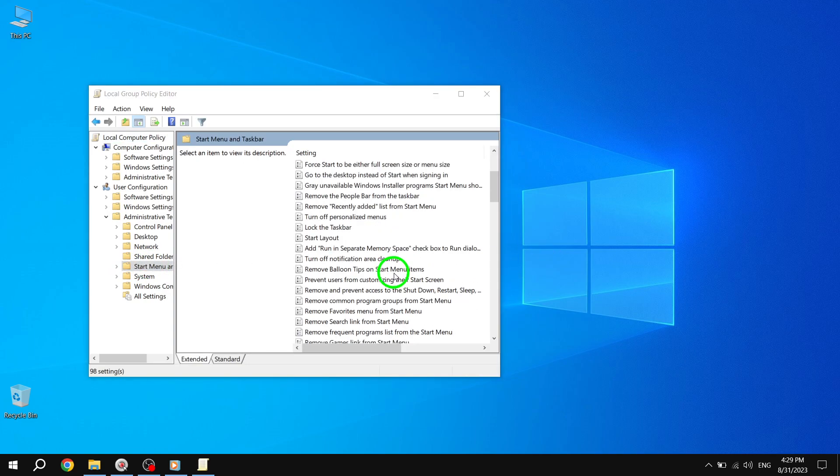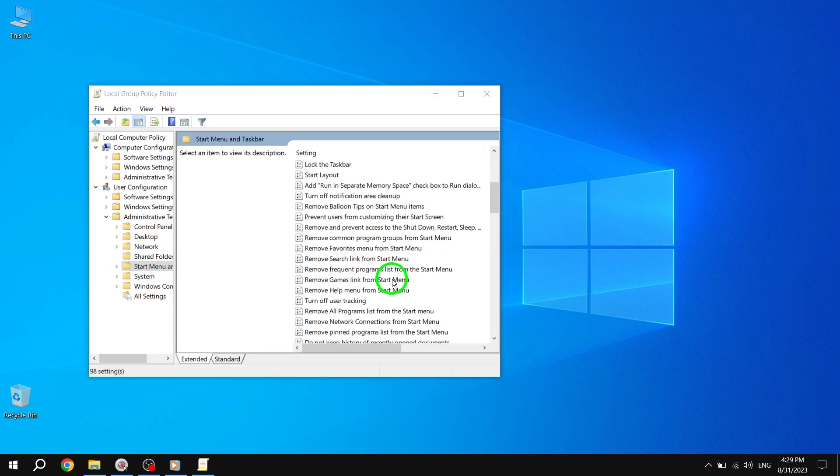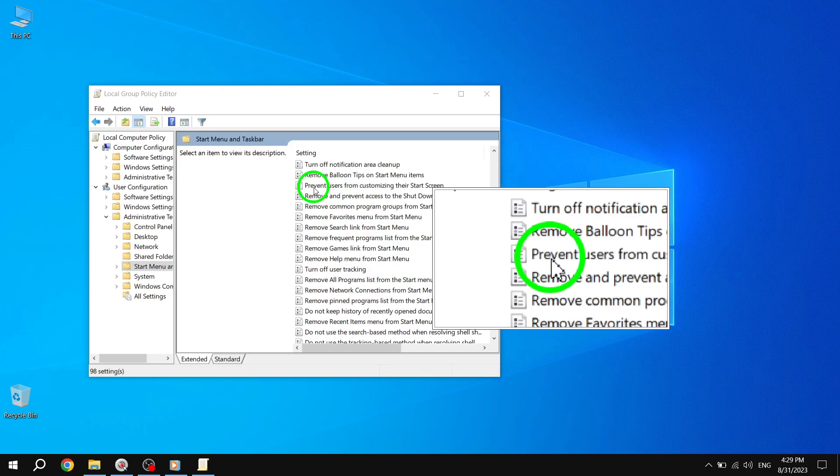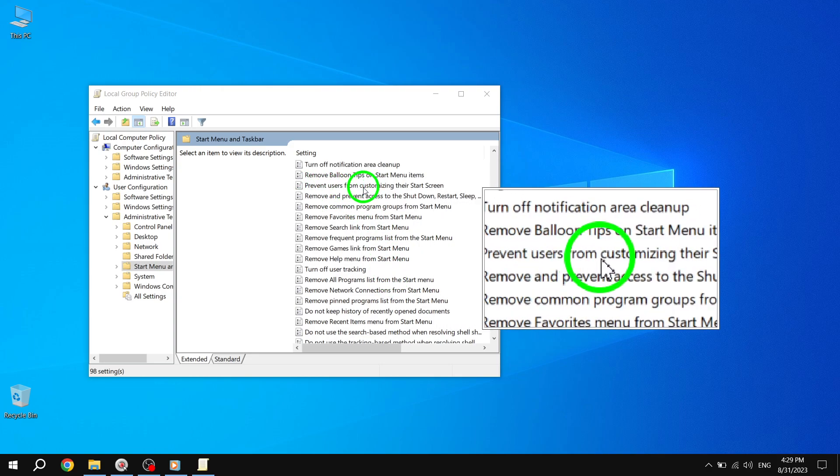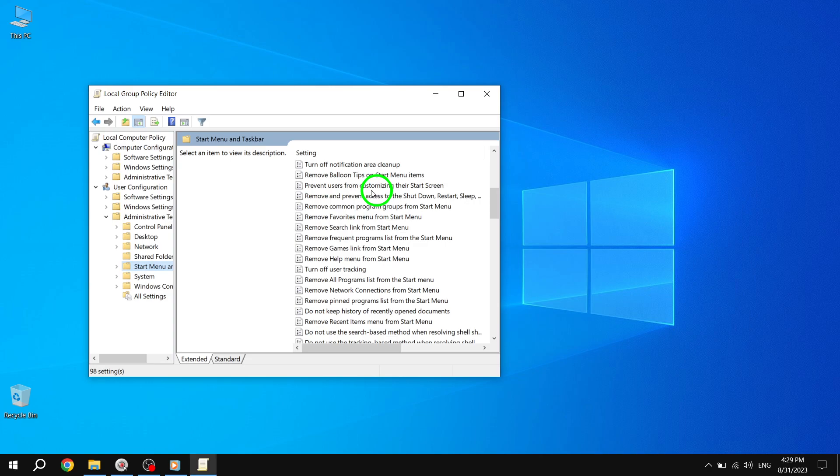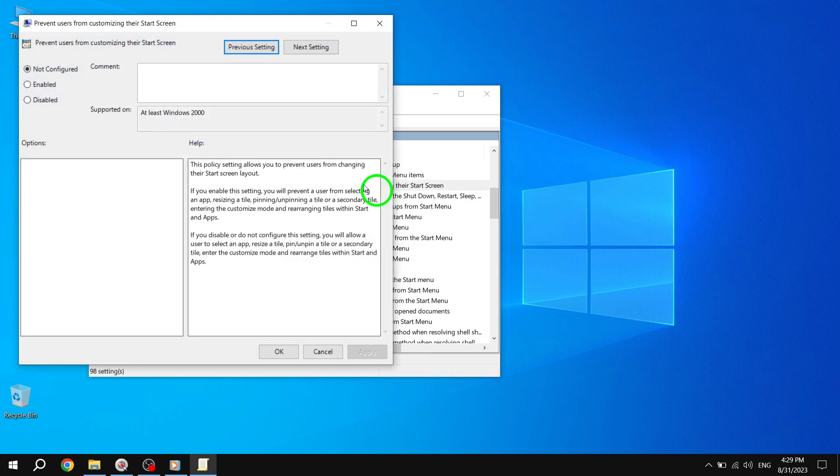Step 3. With Start Menu and Taskbar selected, look for the policy setting named Prevent Users from Customizing Their Start Screen on the right-side pane. Double-click this policy.